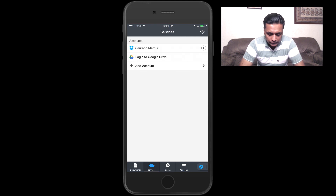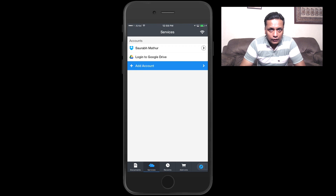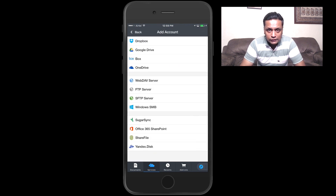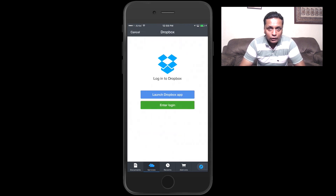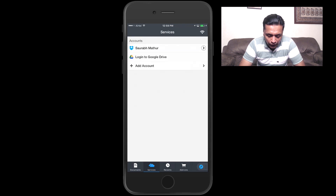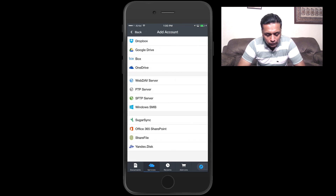In the Services section, you can connect your various cloud services to this app. Right now I've got my Dropbox connected, and when you click on Add Account you have various options for different cloud services. By doing this, all your files stored in different cloud services can be accessed directly from one single app.